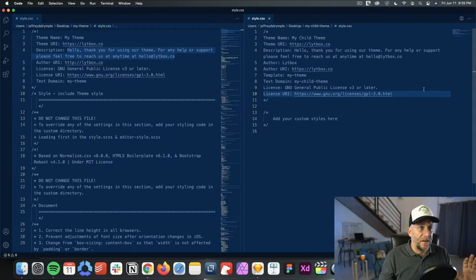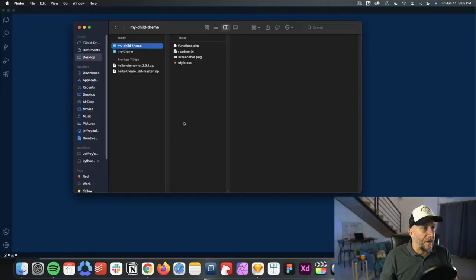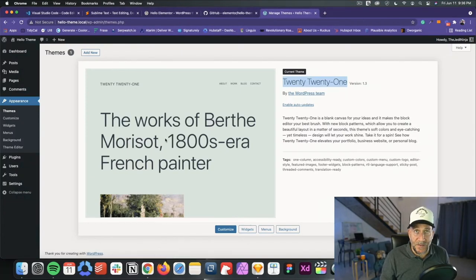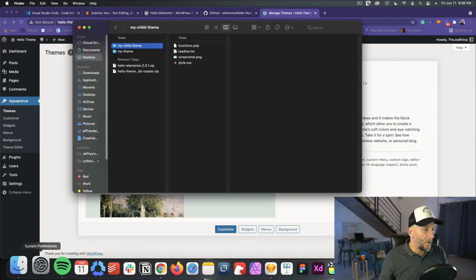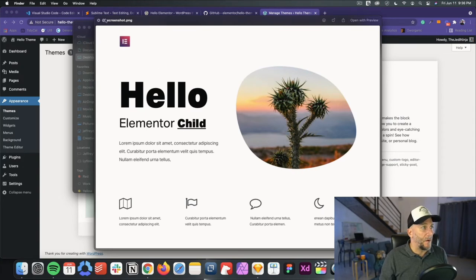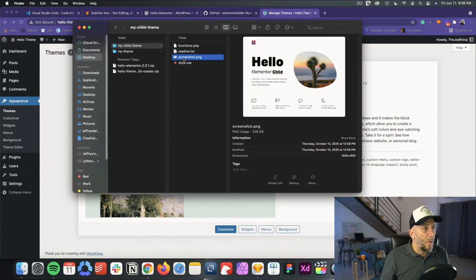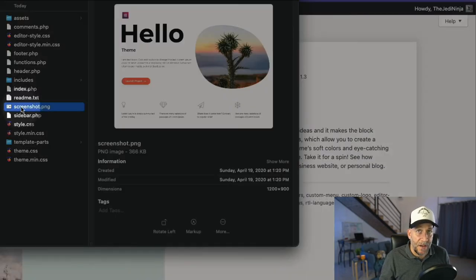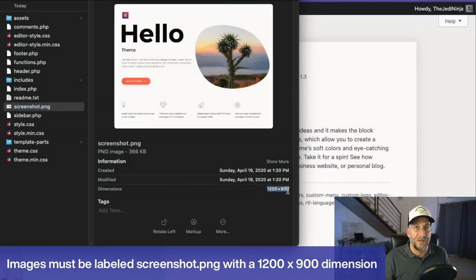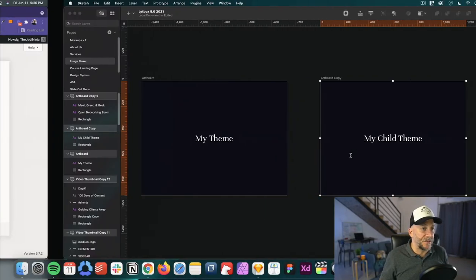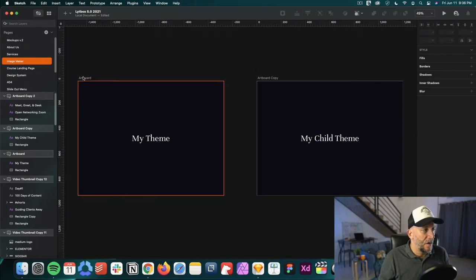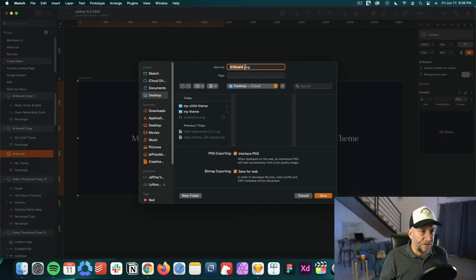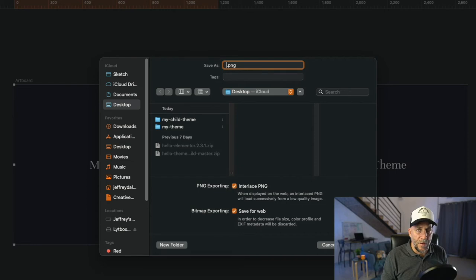Now we don't have to do anything more with the files — I'm going to close these out. We just have one more thing to do, which is to change the screenshot image. We want to put our own image in there because if you just upload it as is, you're going to see the Elementor Hello theme image — we don't want that. So look at the dimensions of the image; you can find it inside both themes. It's called screenshot.png and both have the same dimensions: 1200 by 900. So create your own image at those exact same dimensions.